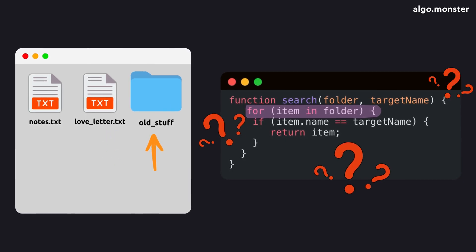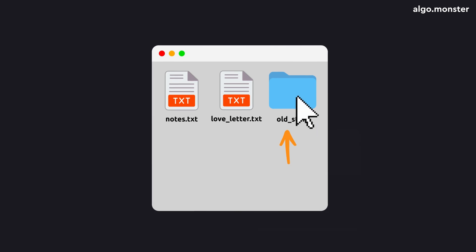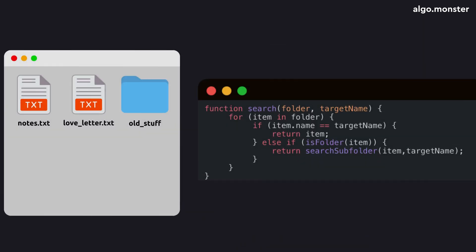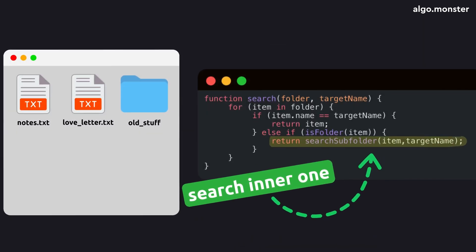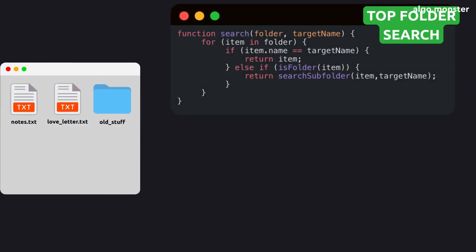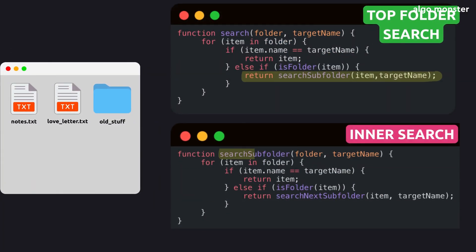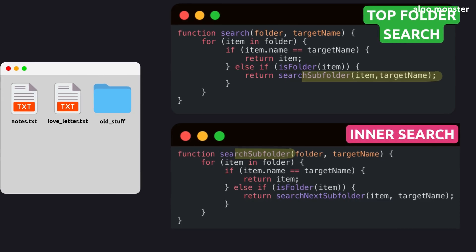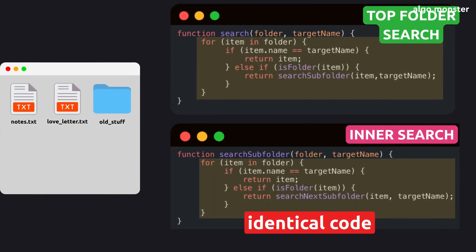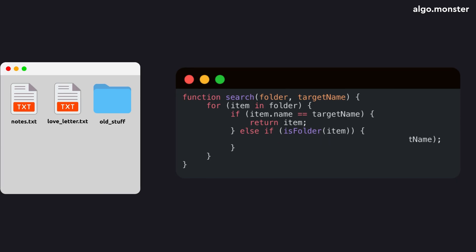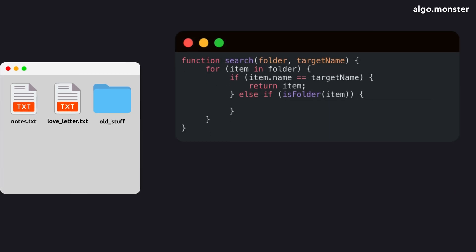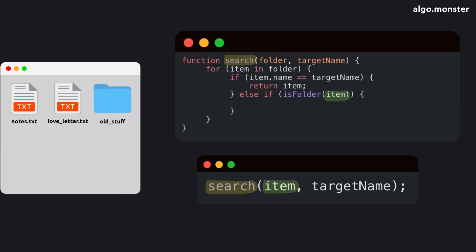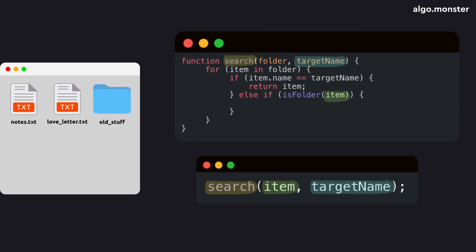You give it the folder to search and the target file name. Then you iterate over everything in that folder and compare each file's name to the one you want. But what do you do when you hit a subfolder? Manually, you'd go into it and repeat the same steps. But if we wrote a brand new function for each subfolder, it would look identical to the first one.